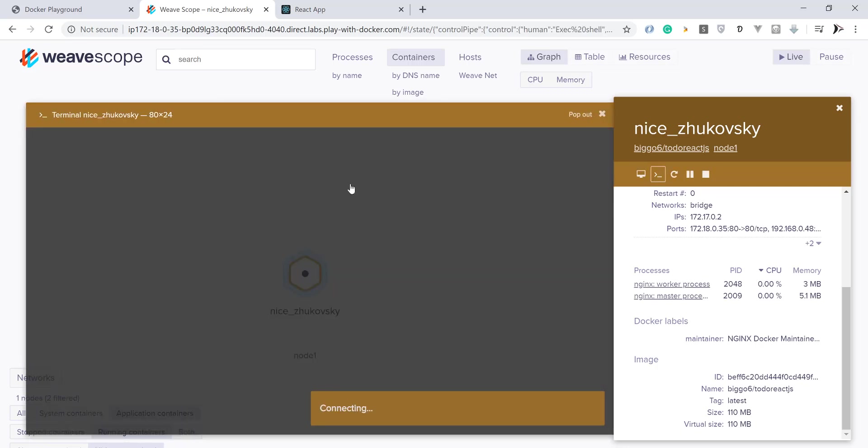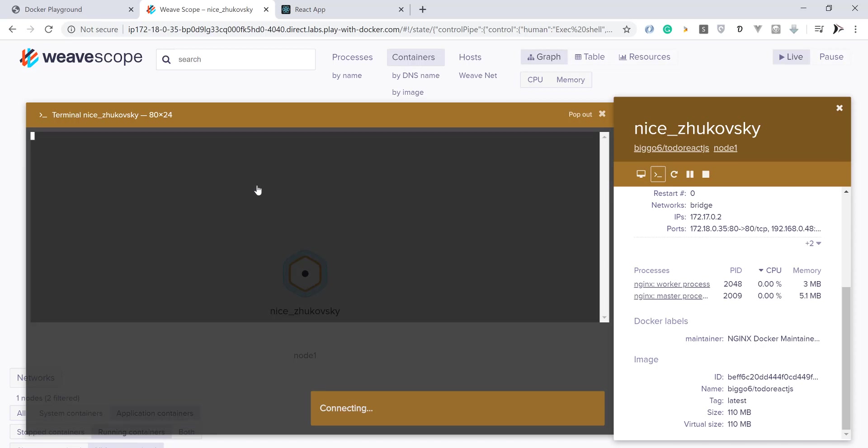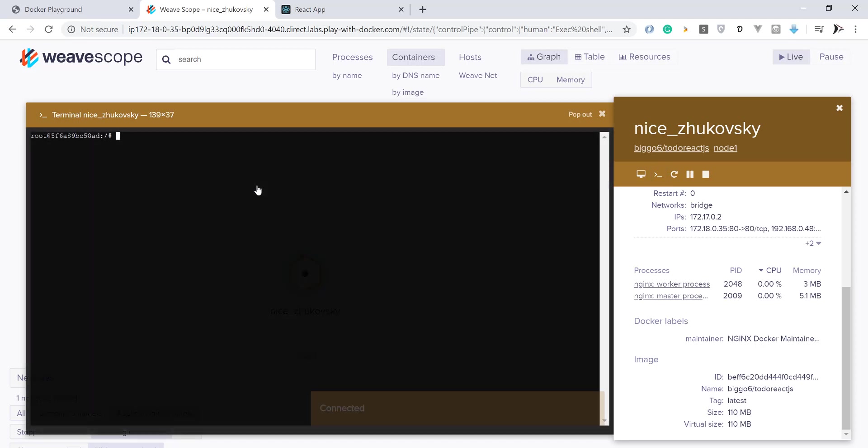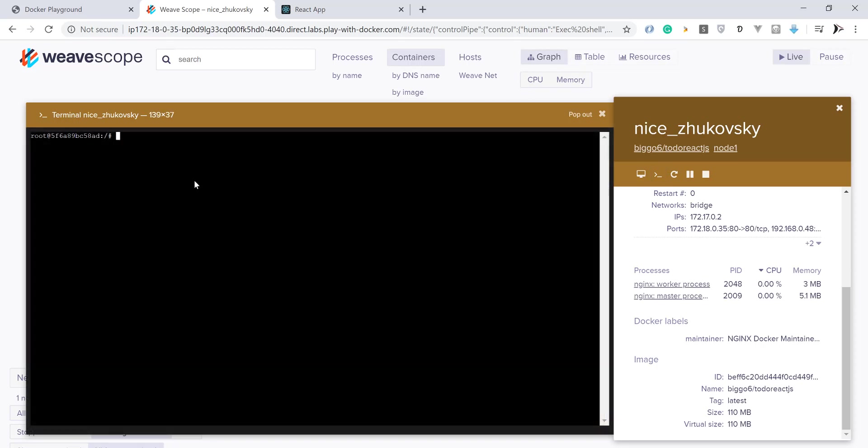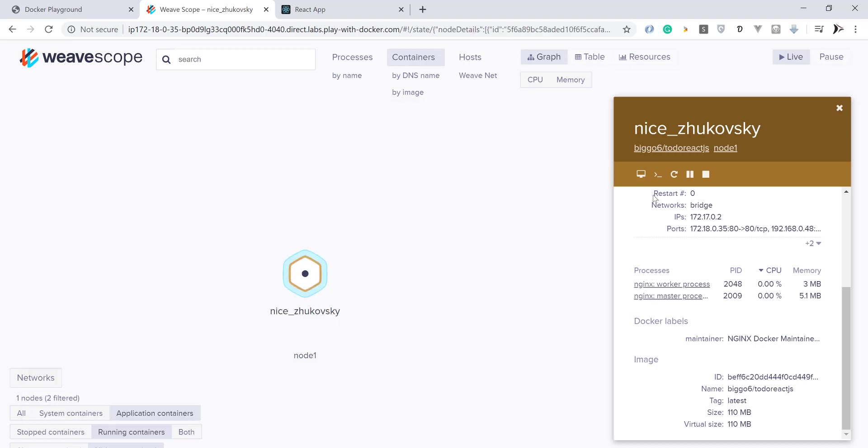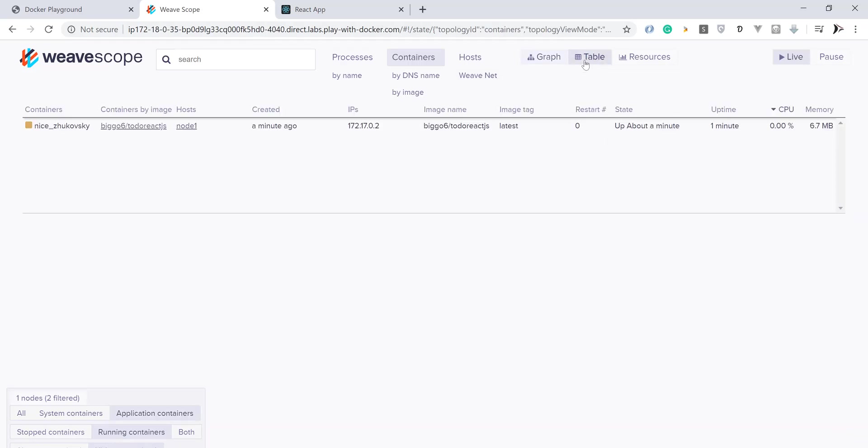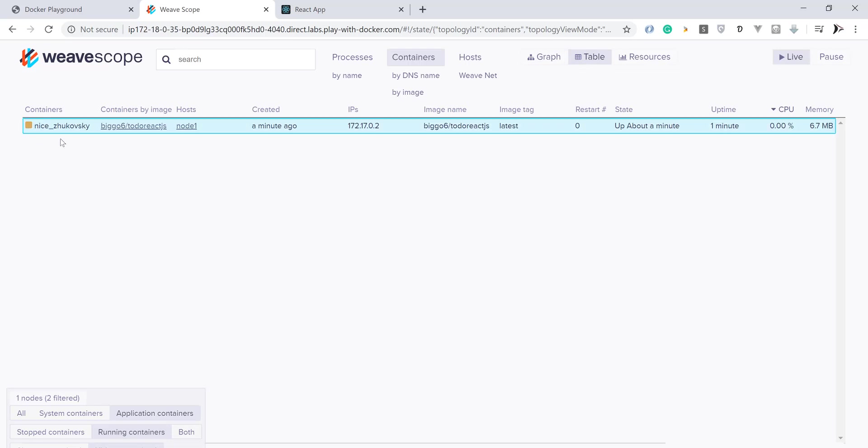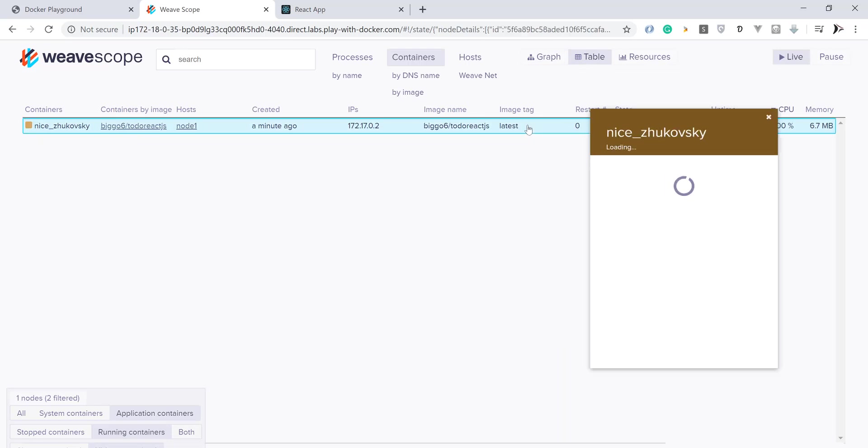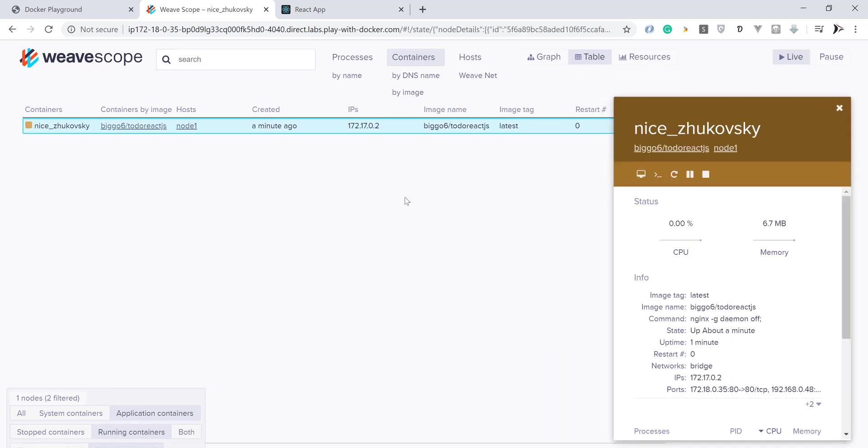You can do all Docker operations and run commands from Weave Scope. Access all Weave Scope features as shown here.